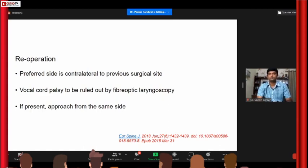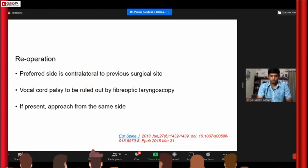Regarding re-surgeries in anterior cervical discectomies: if you have to operate the same patient a second time, it is preferred to go on the contralateral side. But before doing that, have your ENT colleagues evaluate for vocal cord palsy. If the recurrent laryngeal nerve was injured in the index surgery, then it is preferred to approach from the same side rather than from the opposite side.